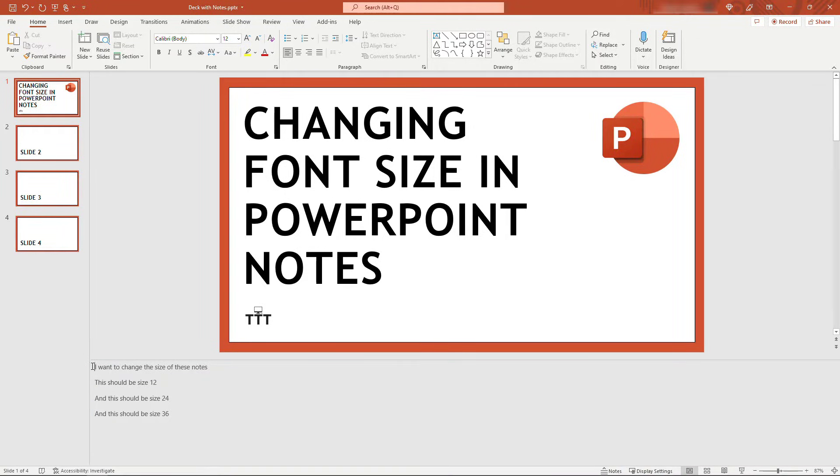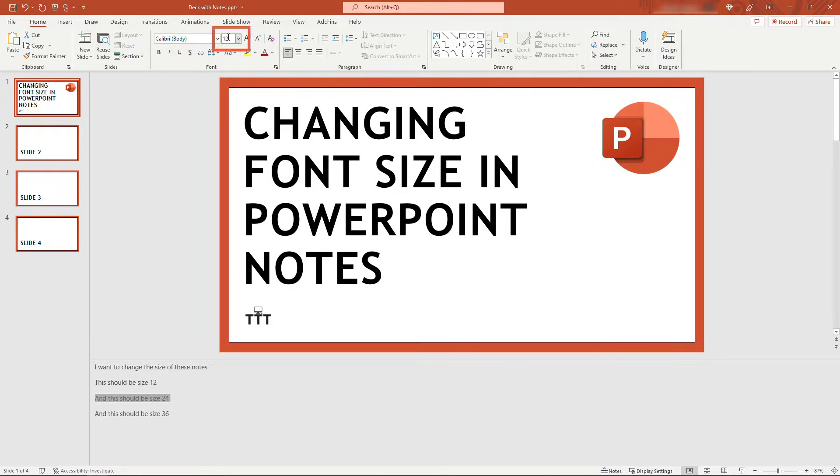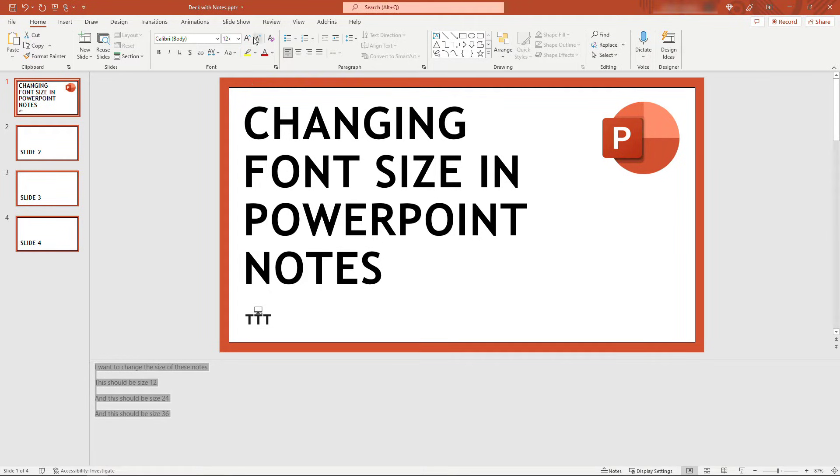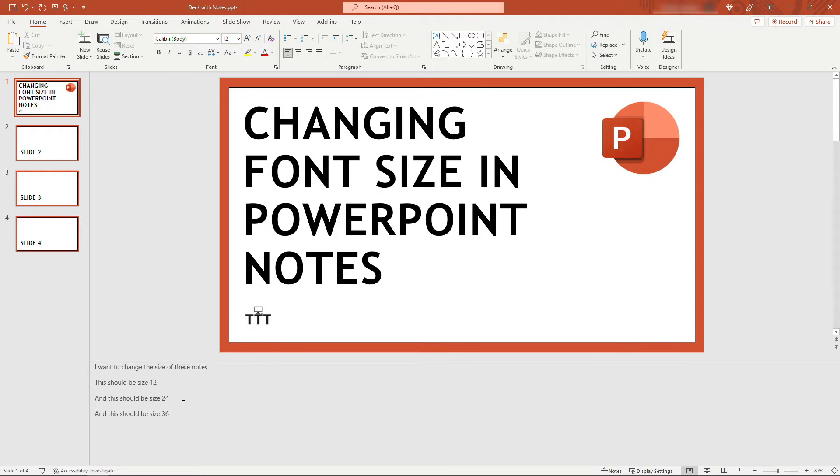But you might have noticed that sometimes you can't change the font size in the notes. For example, if I wanted this bullet to be size 24 font, if I come up here, 24, nothing's happening. Or I could try selecting the whole thing, maybe bumping up the size with the up arrow here, nothing's happening. If I go back down a few clicks, still nothing is happening. So what's going on?